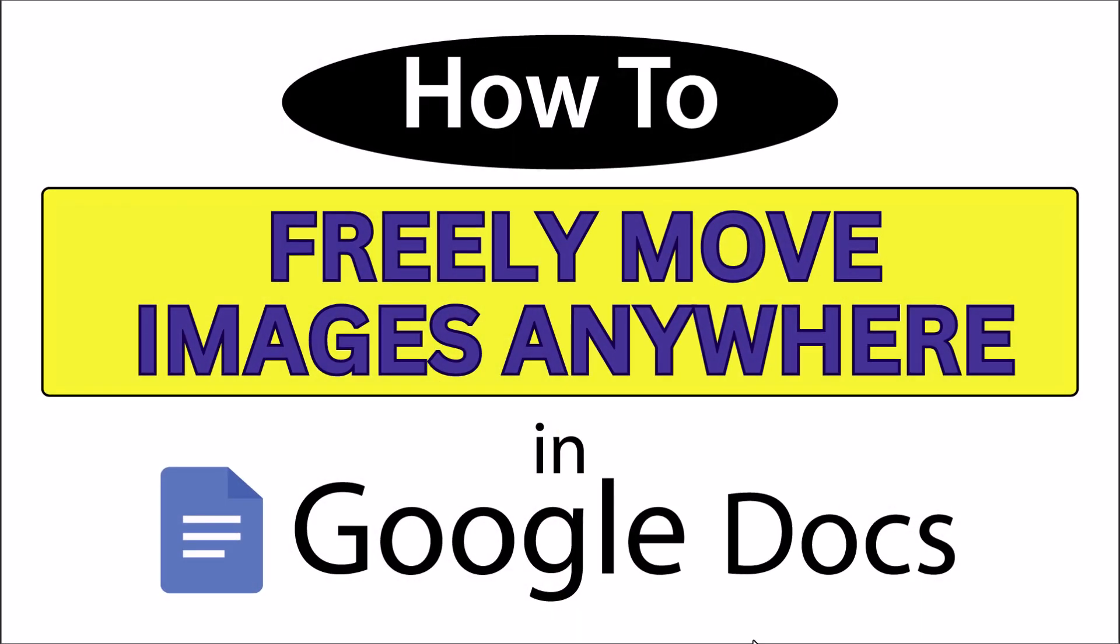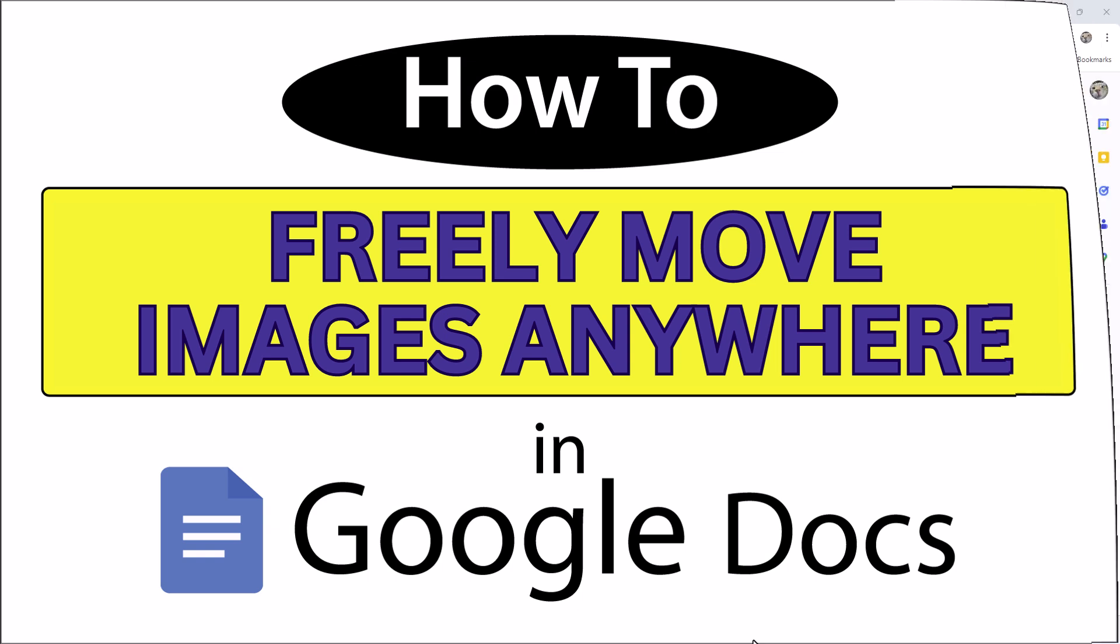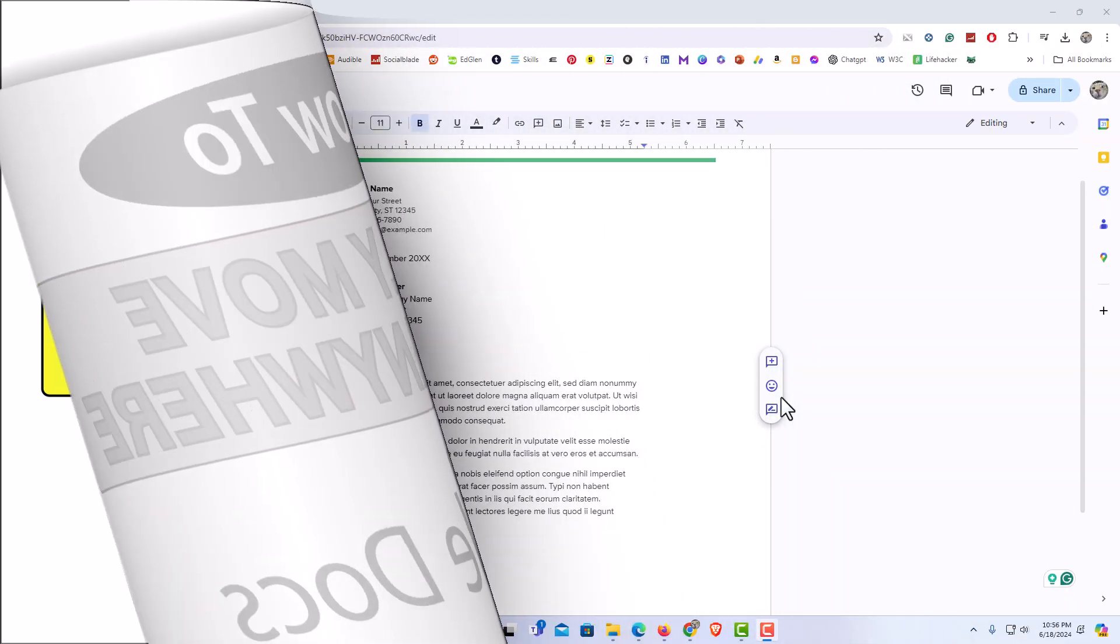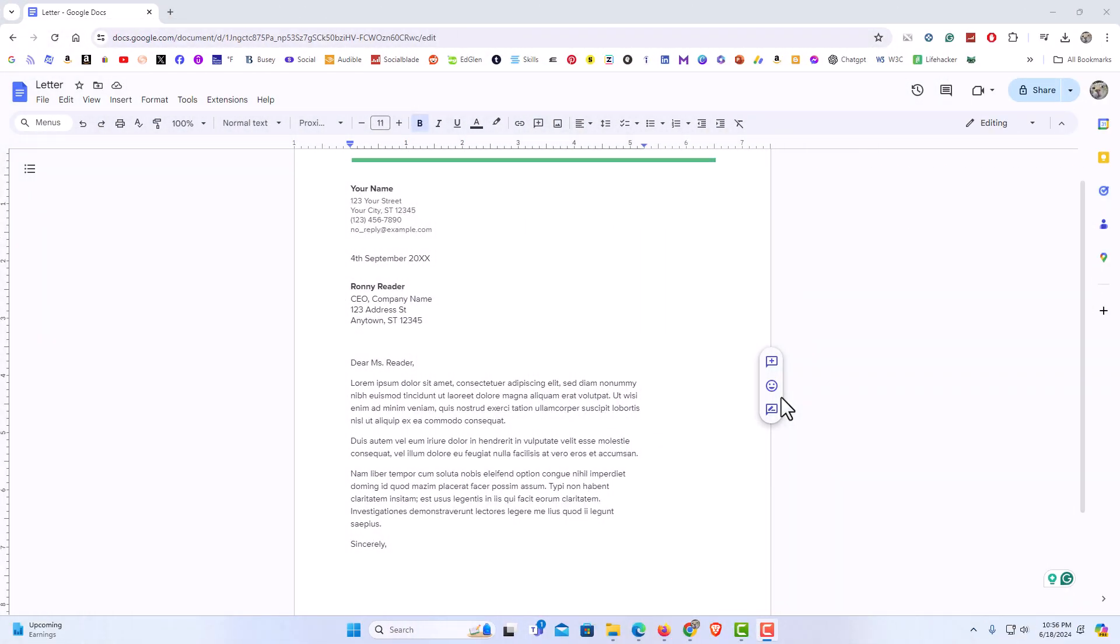This is going to be a video tutorial on how to freely move images anywhere in Google Docs. I will be using a desktop PC for this. Let me jump over to my browser here. I have my browser open now and I am on Google Docs.